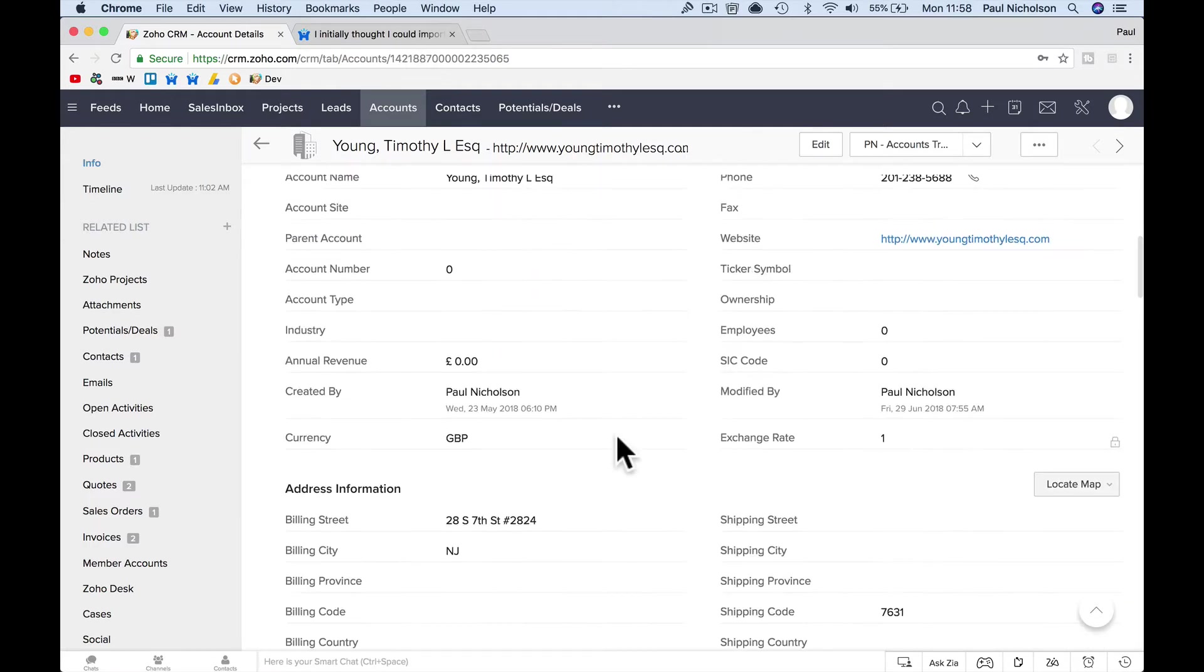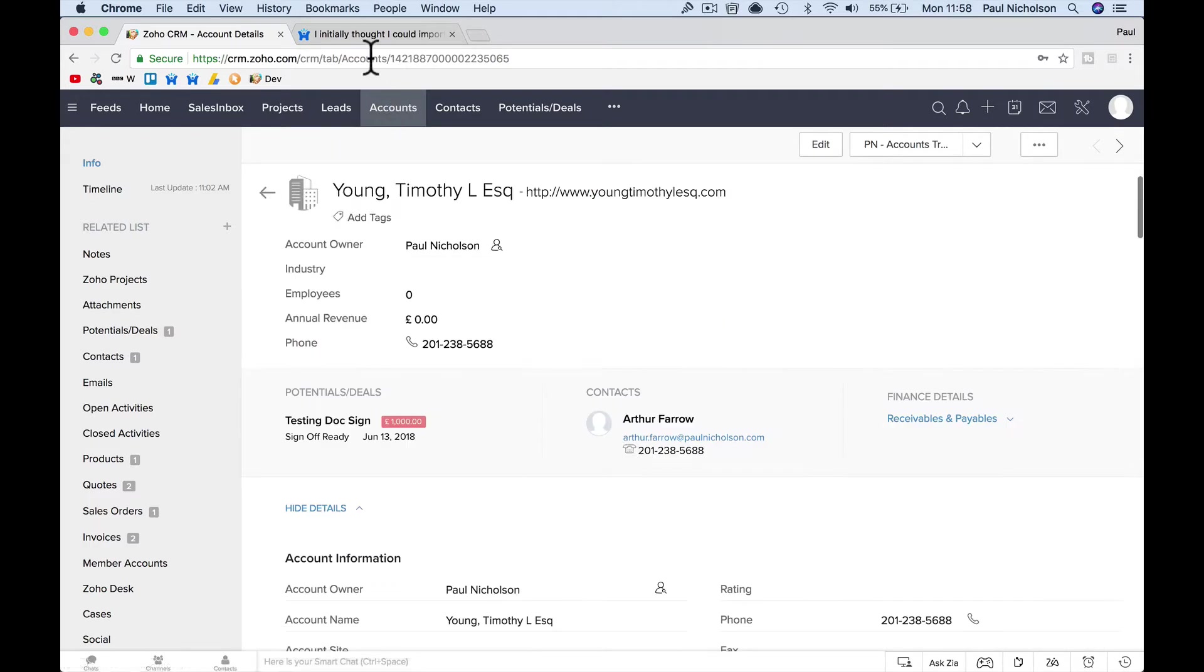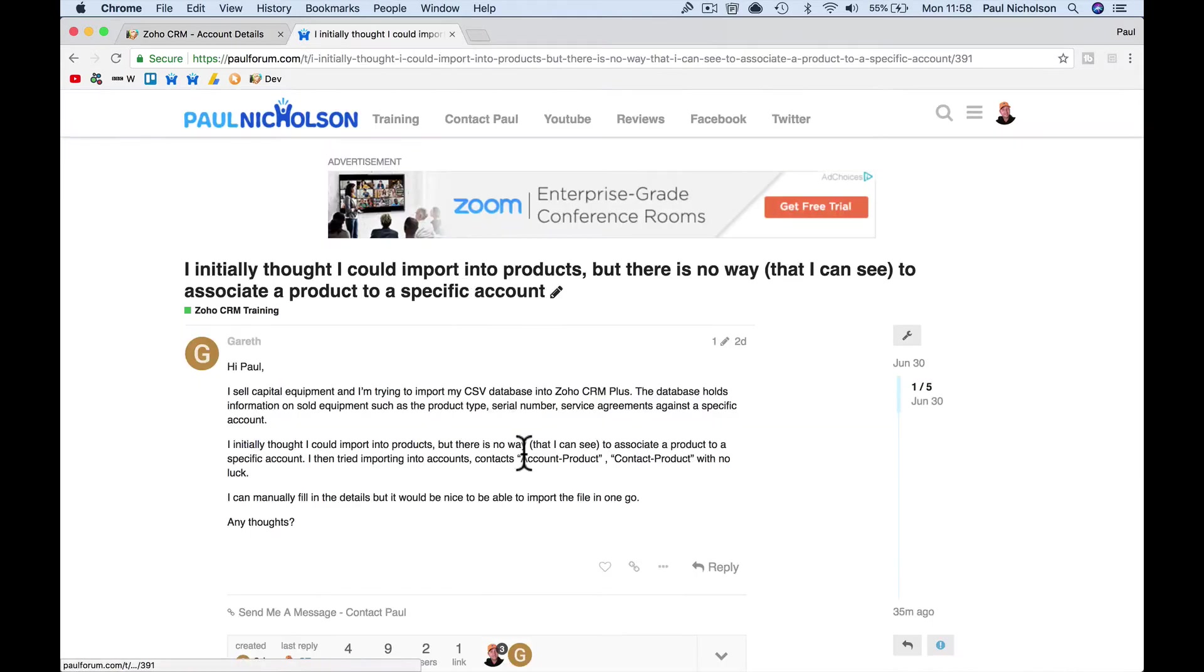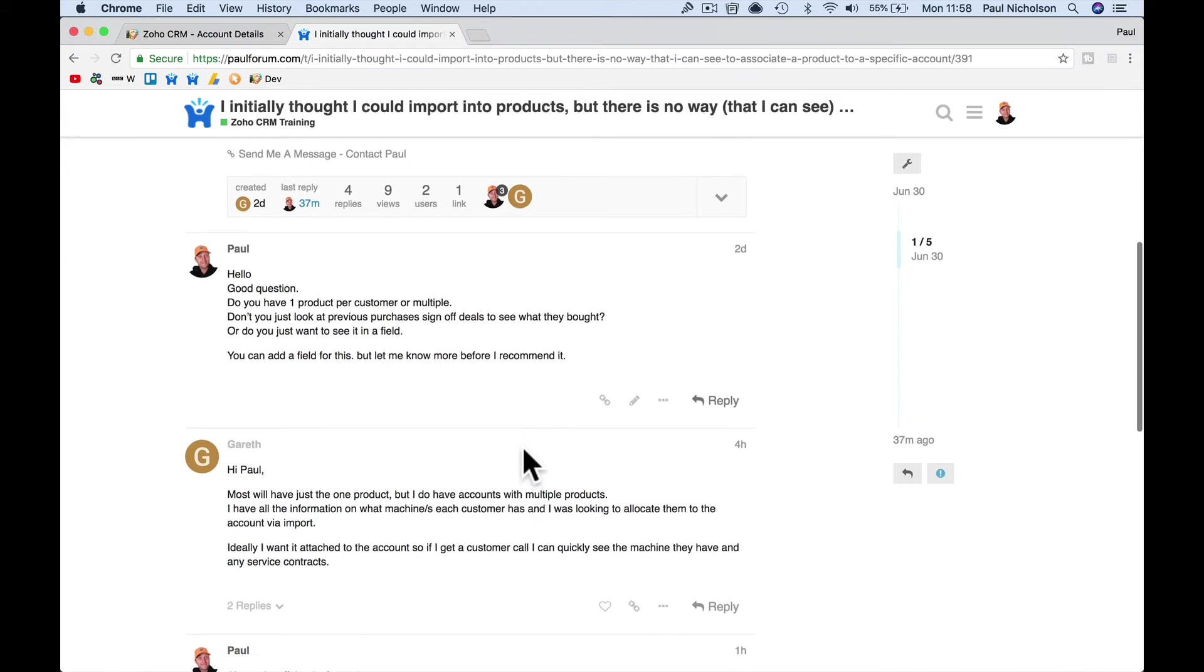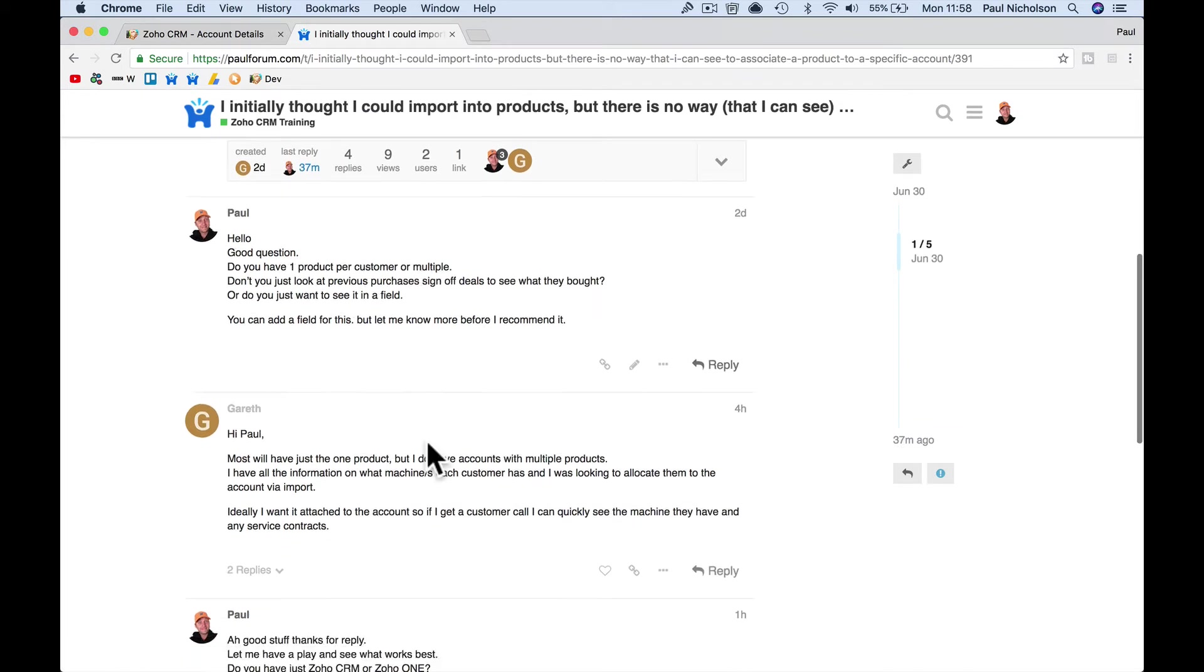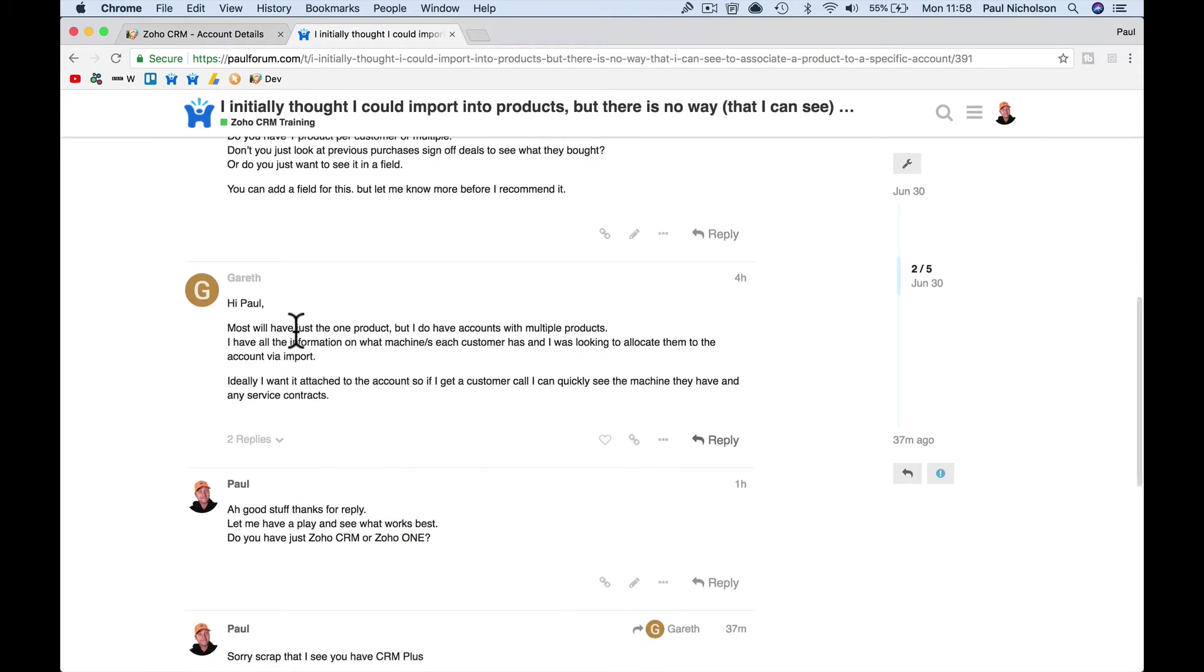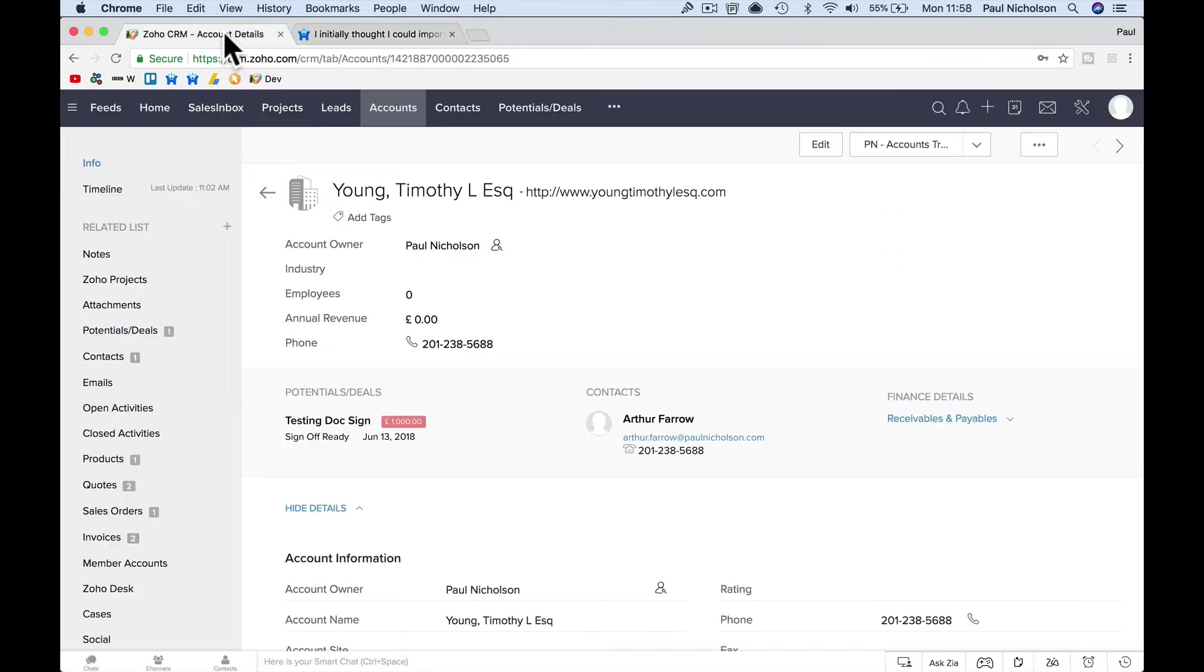Now, I asked Gareth if there's just one product, do you have one product per customer? Most will have just one product, but I do have accounts with multiple products. So, that makes it a little bit funky too.